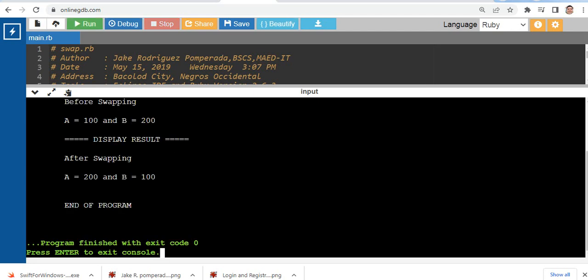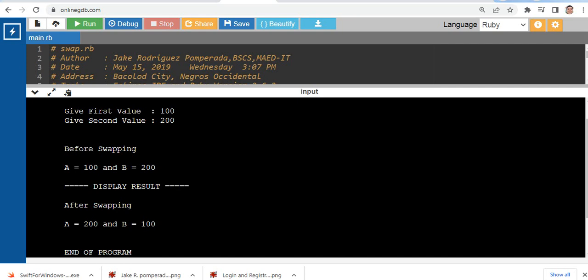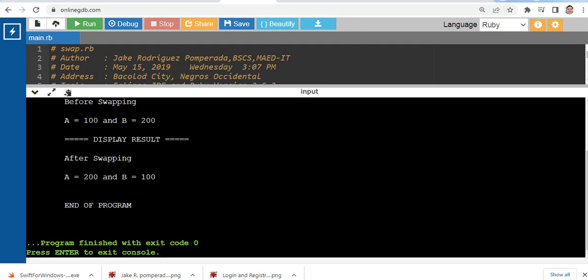Swap two numbers in Ruby. Enter first value, we have 100. Second, we have 200. So before swapping, variable a has a value of 100 and variable b has 200. After swapping, we have already here variable a we have 200, variable b is 100, end of program.